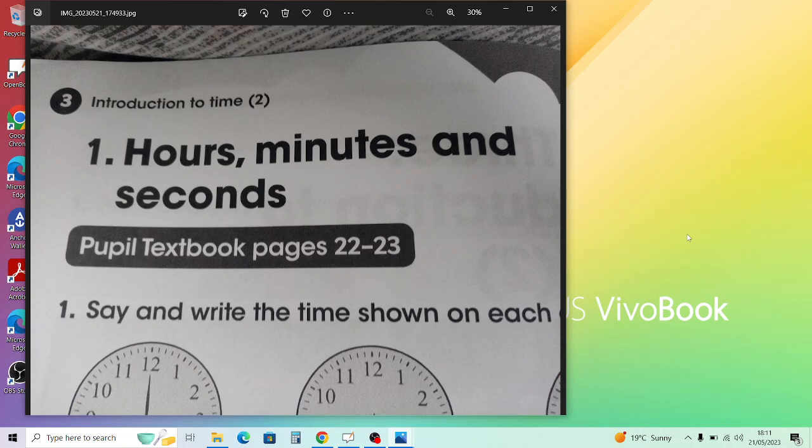9 minutes past 4 is going to be 16:09. 4 can be 04 in the morning, or 16:09, which is in the afternoon, because after 12, the one after 12 in the afternoon becomes 13, 14, 15, and 16, so we have to add 12 plus 4 to give you the 16:09.